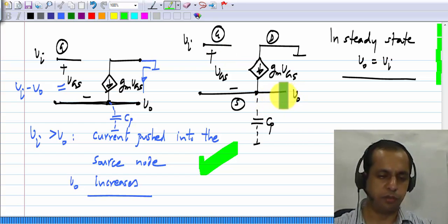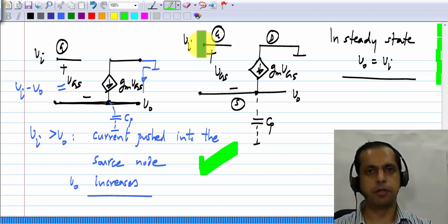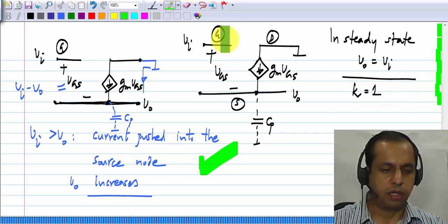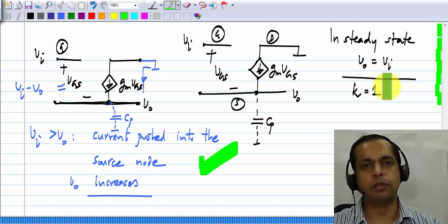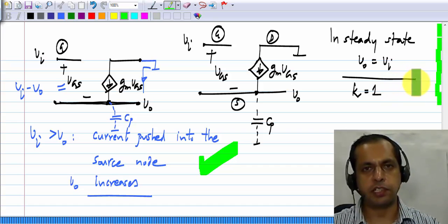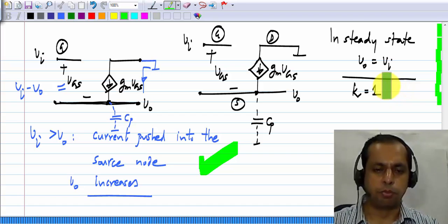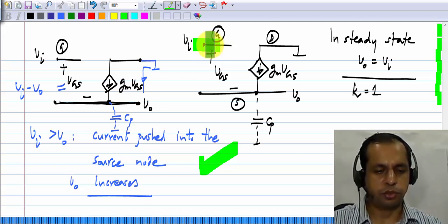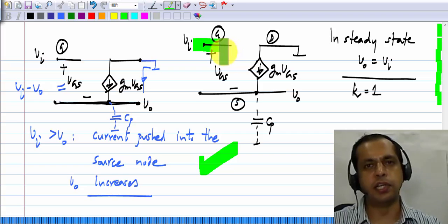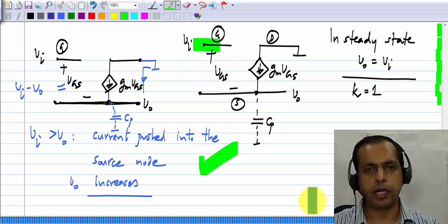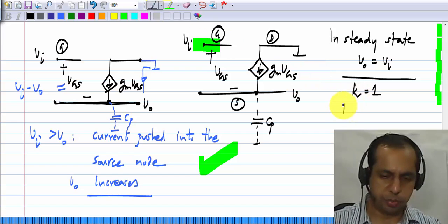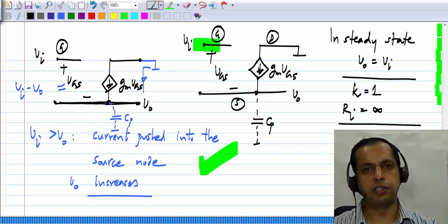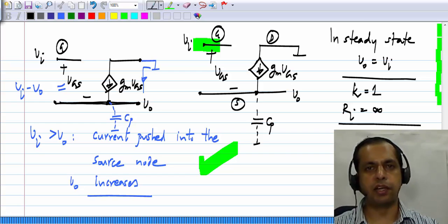V_out equals V_in, so this circuit has a gain k equals 1. We can also check whether it has the desirable qualities of a voltage controlled voltage source — infinite input resistance and zero output resistance. The input resistance is clearly infinite because the input is connected to the gate and the gate current is 0, so the input draws no current at all. The output resistance will be analyzed in forthcoming lessons.